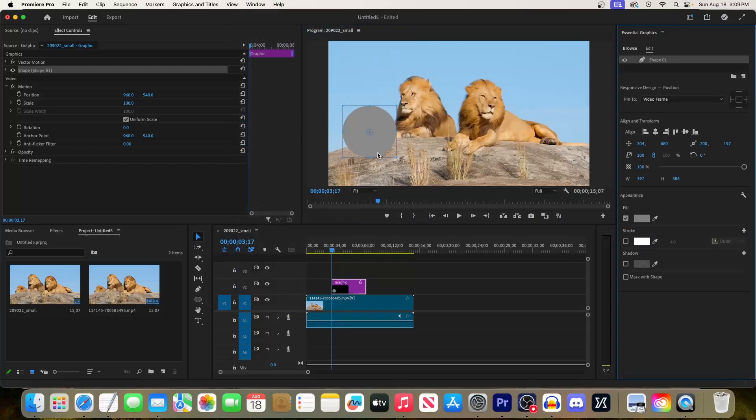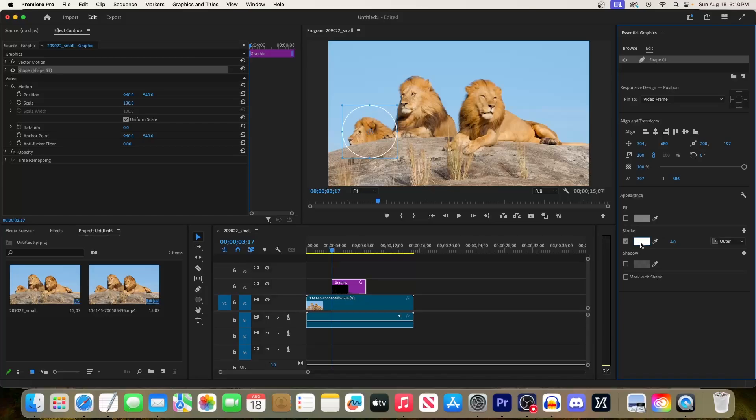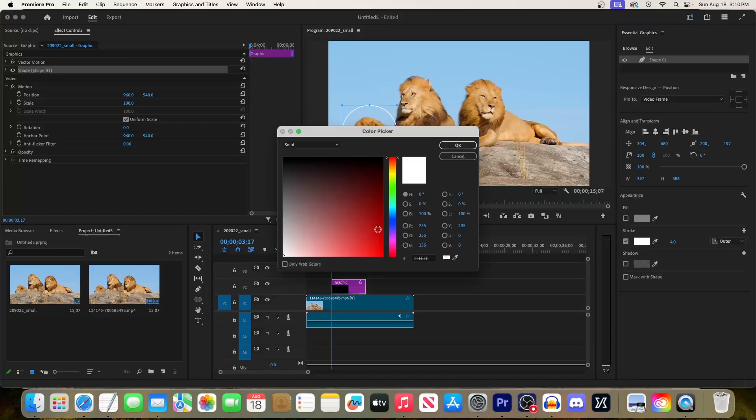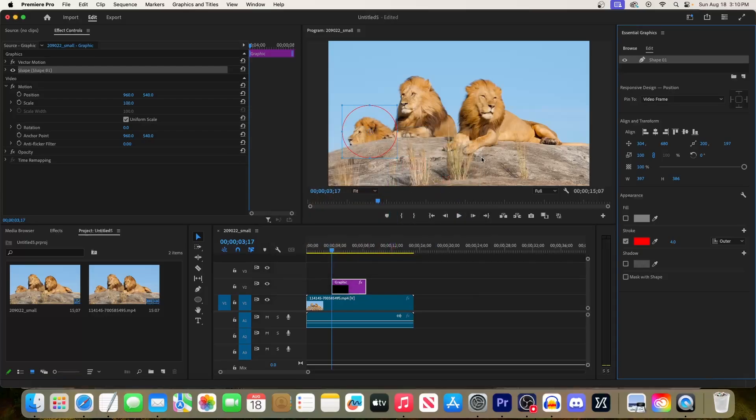For this, I'm going to turn off the fill and turn on the stroke. Next, I'll change the stroke color to red since it'll stand out more, and I'm also going to drag my stroke's value to the right to increase its thickness.